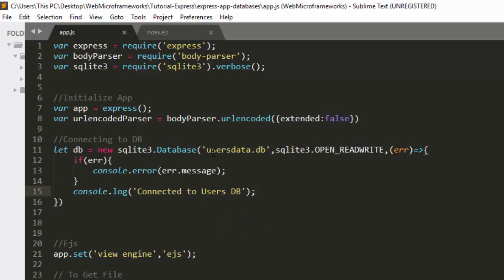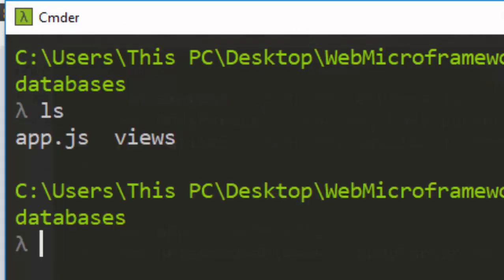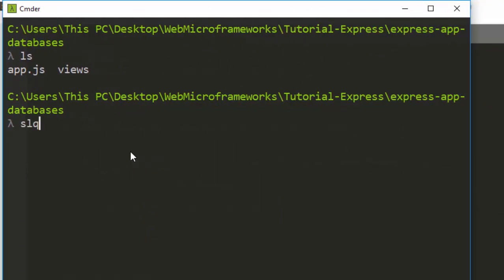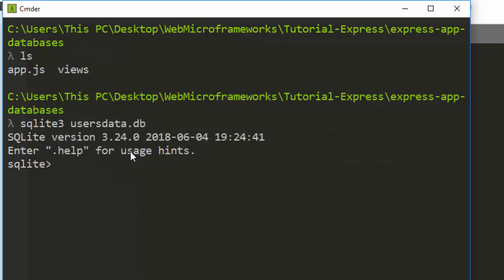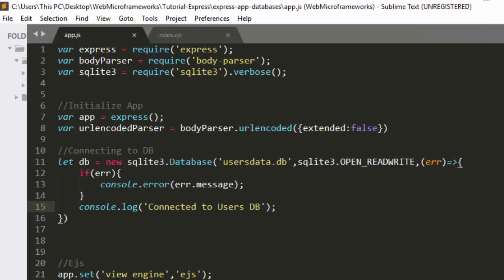So let's try and create this particular database. Open your browser or terminal, go back to where your file was. We'll run: sqlite3 users.db. If you check, there's nothing there yet — no tables — so you create it and then go back.